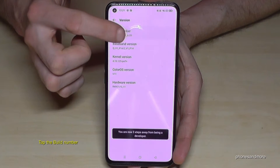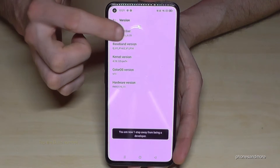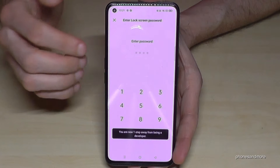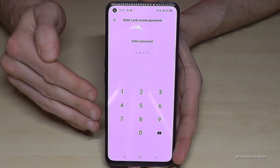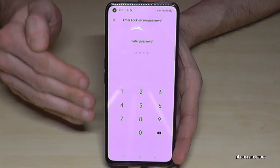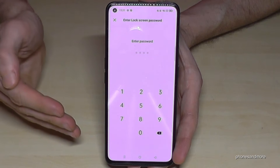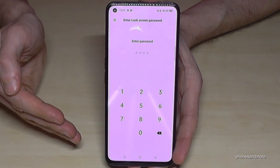Now we will need the build number, and you have to tap that build number seven times. Below you can see already a countdown, and then you have to enter your phone PIN — the one to unlock the screen with.